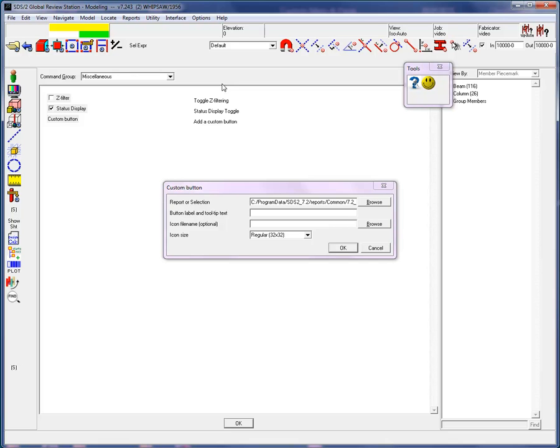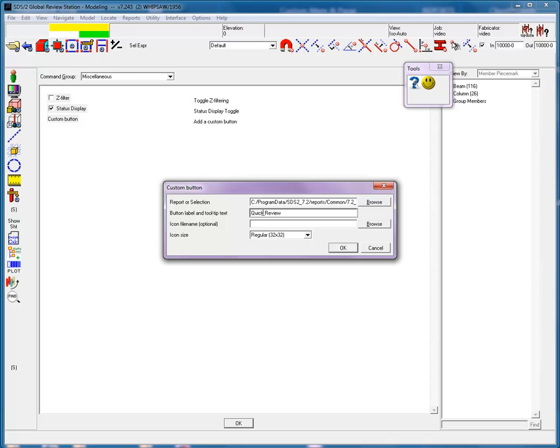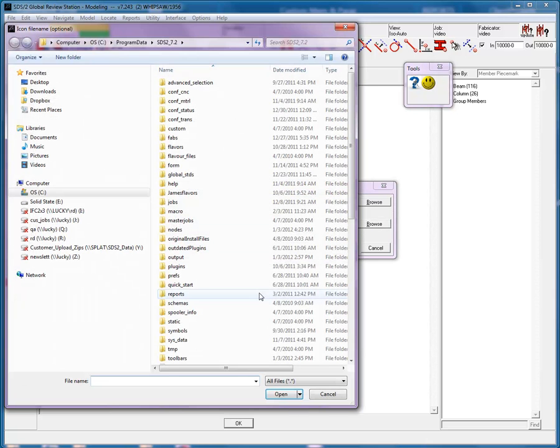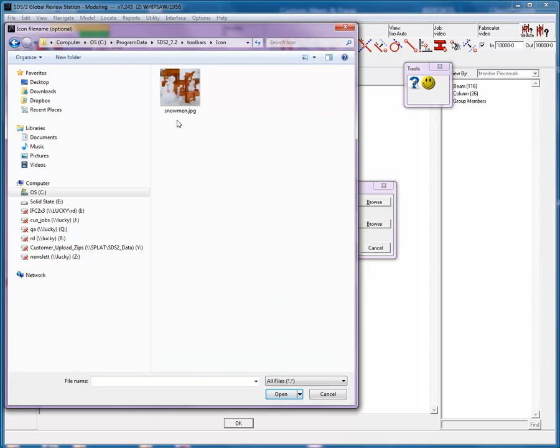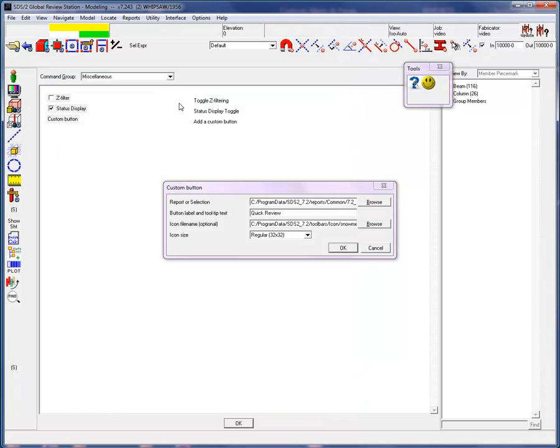For the tooltip or hover text, I will type in quick review. Then browse my toolbar's icon folder containing the picture that I want to use. You can use a GIF, JPEG, or PNG file, PNG being the most compressed format. I will leave the icon size at 32 by 32.